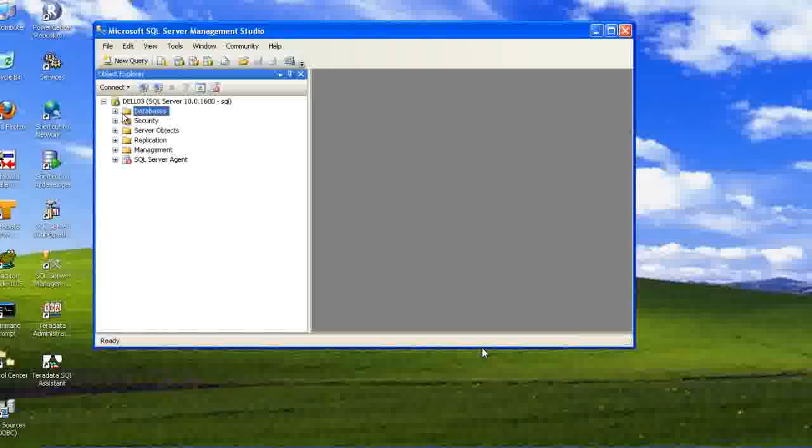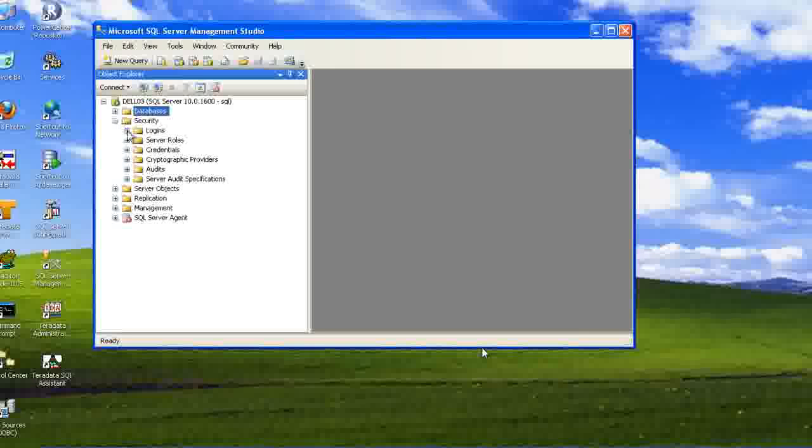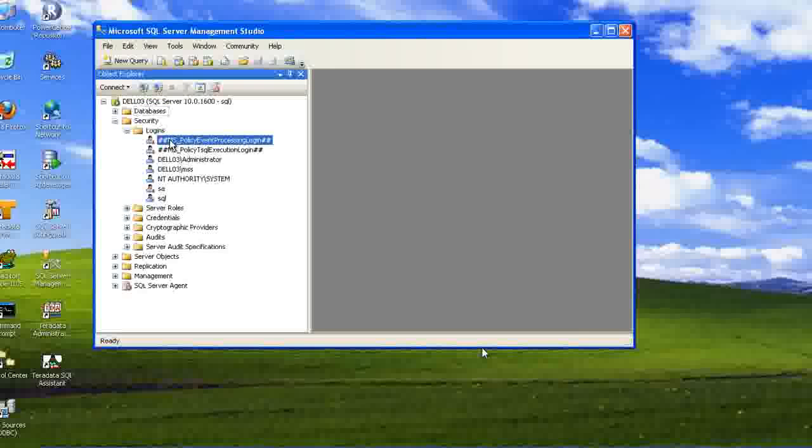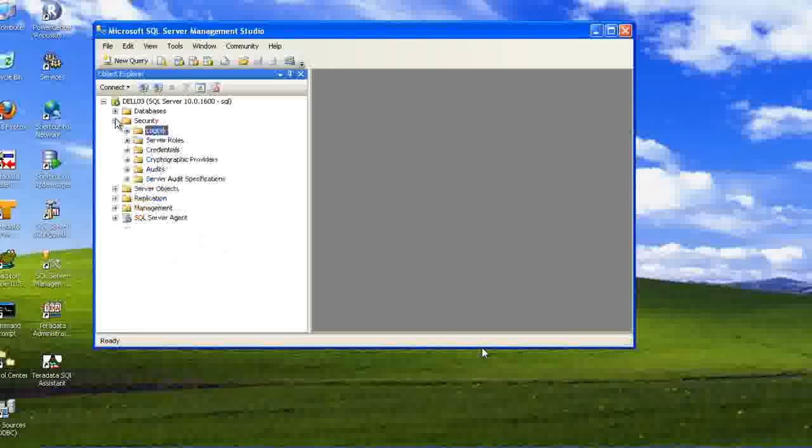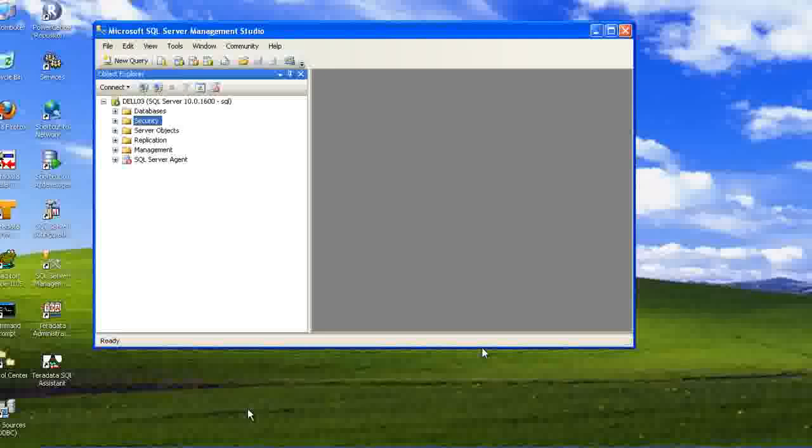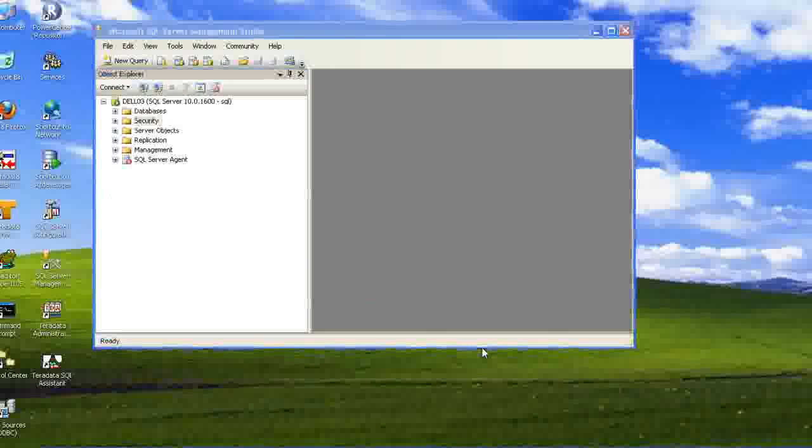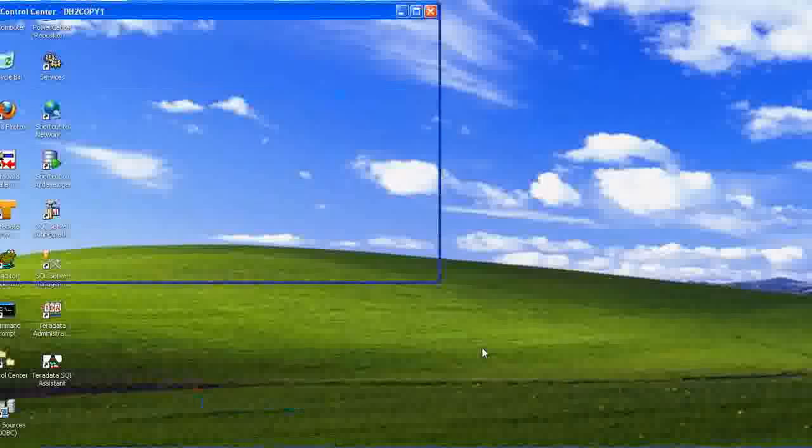The user can be found in security. Security login, we have all the user listed. These are administrator users. This is ASA. These are the different users. So, here also the user and the database are different. Not like Oracle.